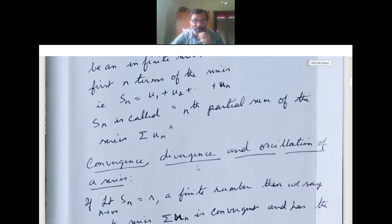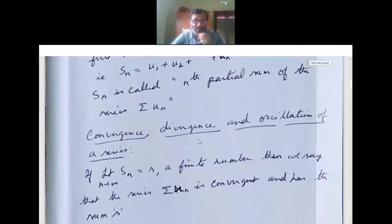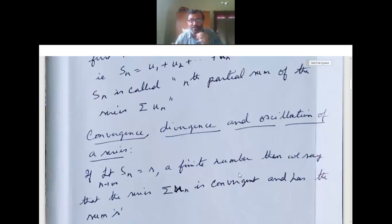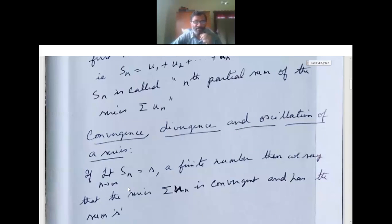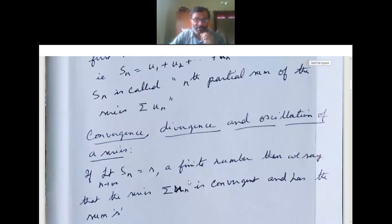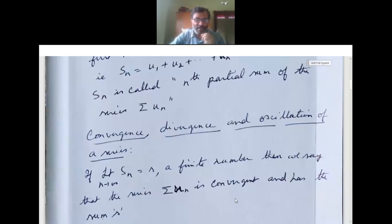Now convergence, divergence and oscillation of the series. If limit n tends to infinity of Sn is equal to S, a finite number, then we say that the series sigma un is convergent and has the sum S.